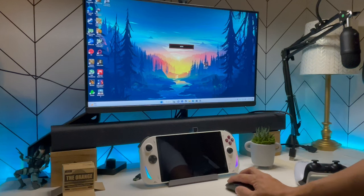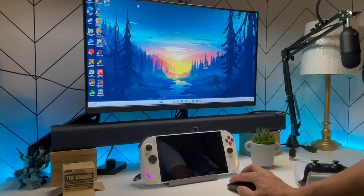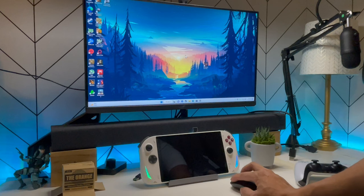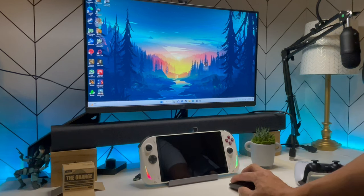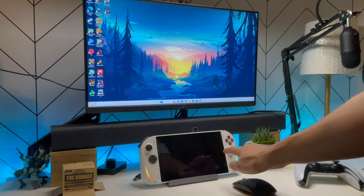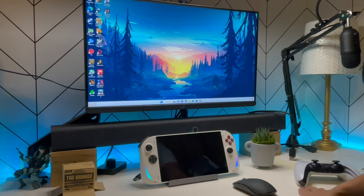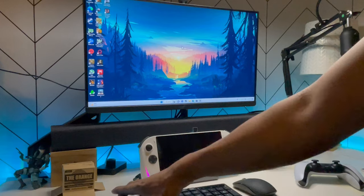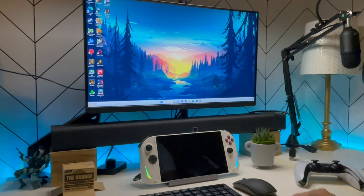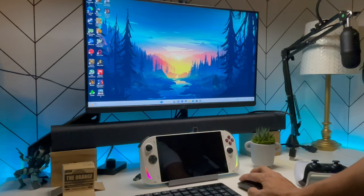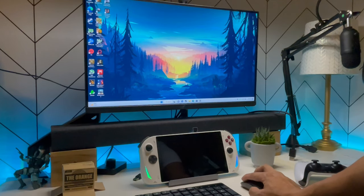We have our mouse here. And I changed the mouse pointer size. That's why it looks huge. But as you can see, we now have the A1 running as a regular desktop. And if you want, add a keyboard to it, you now have a normal Windows computer.